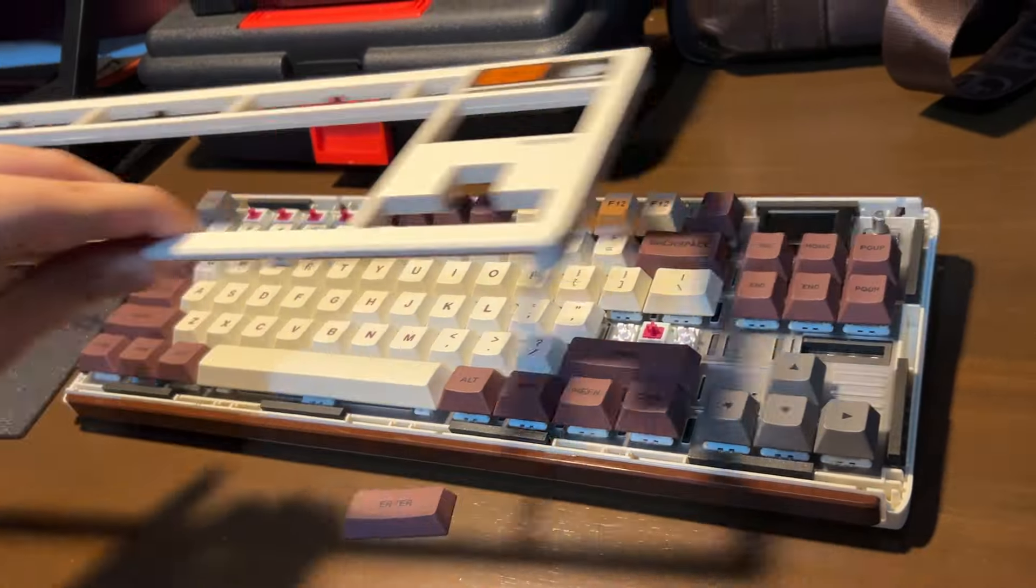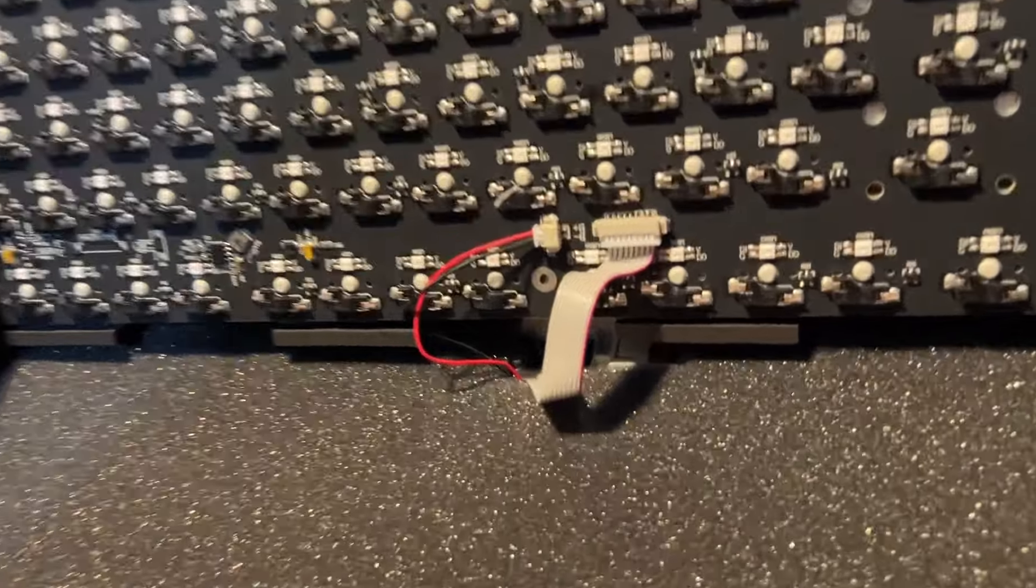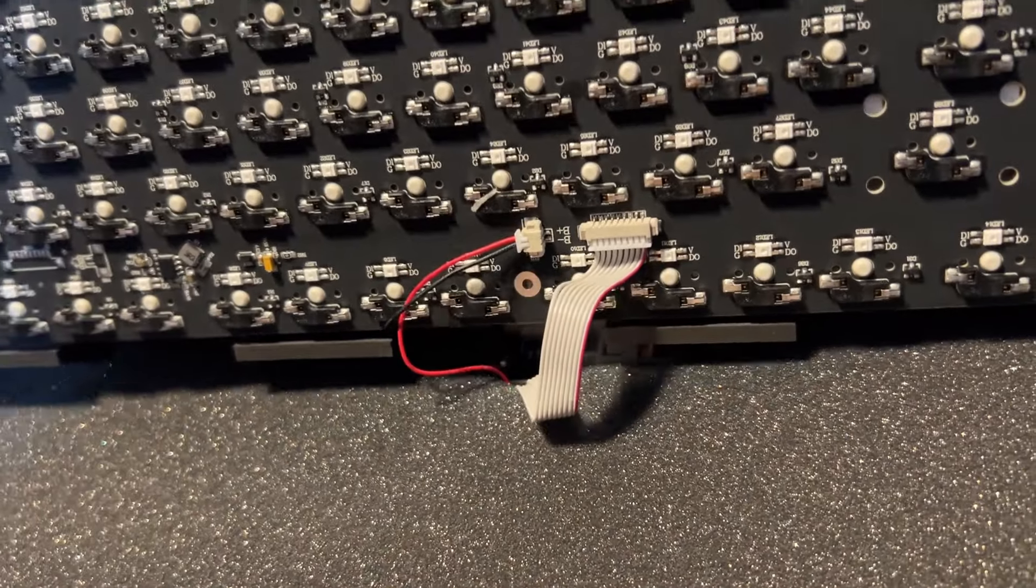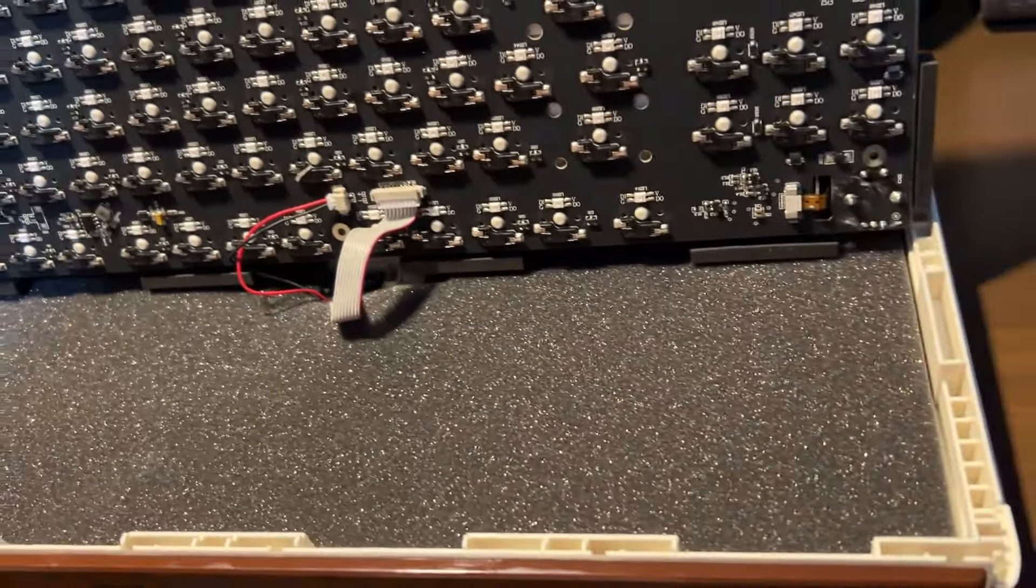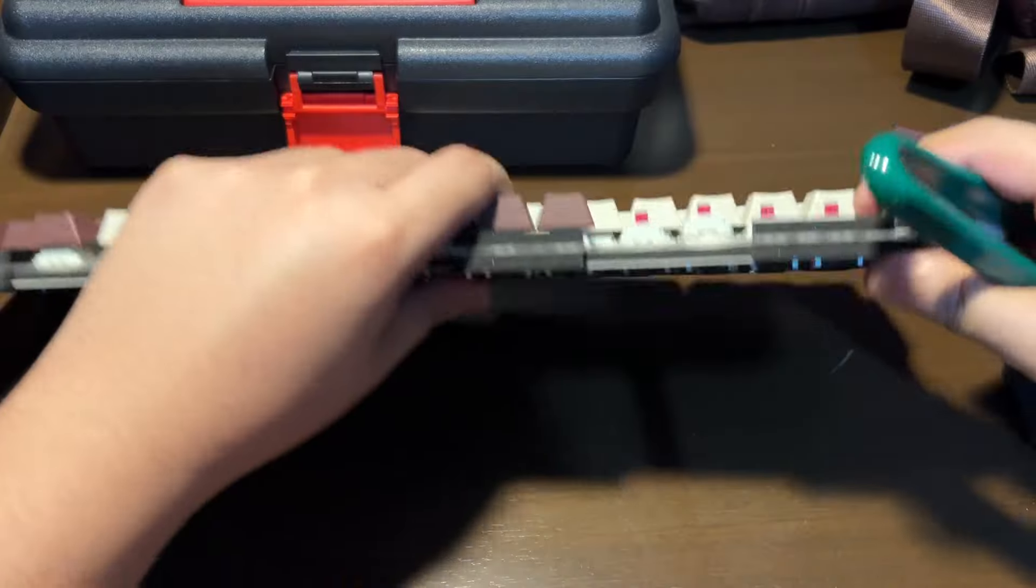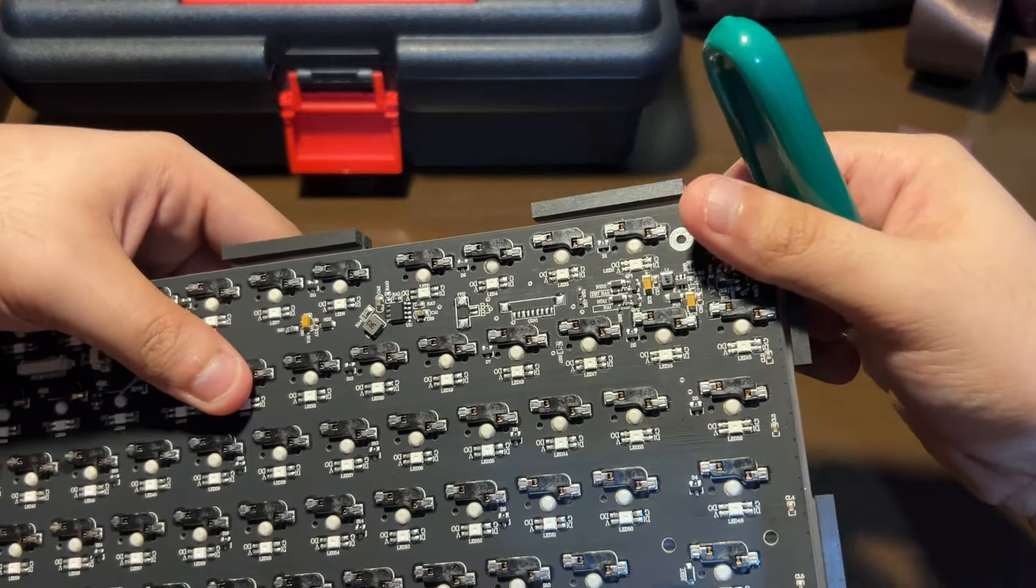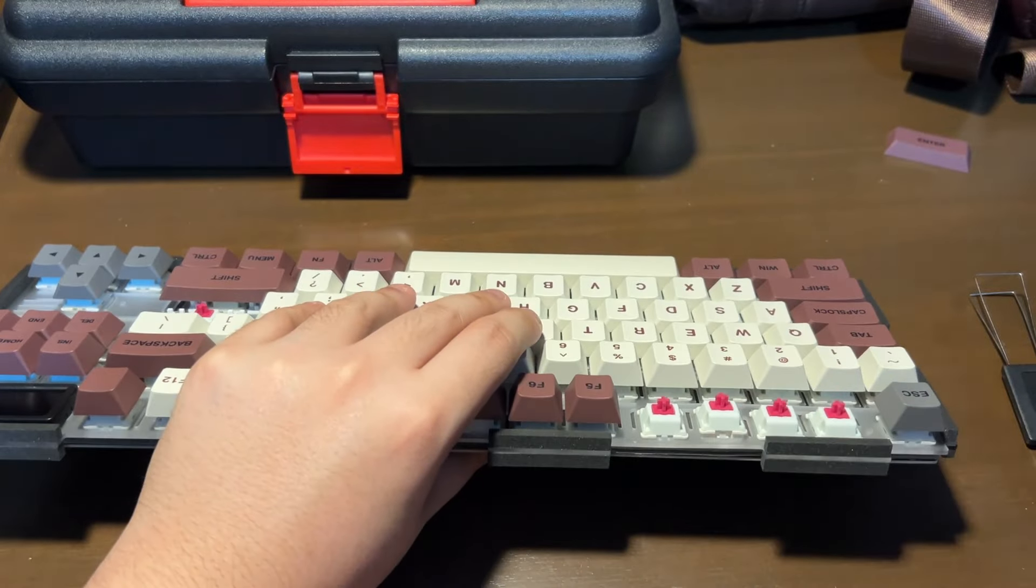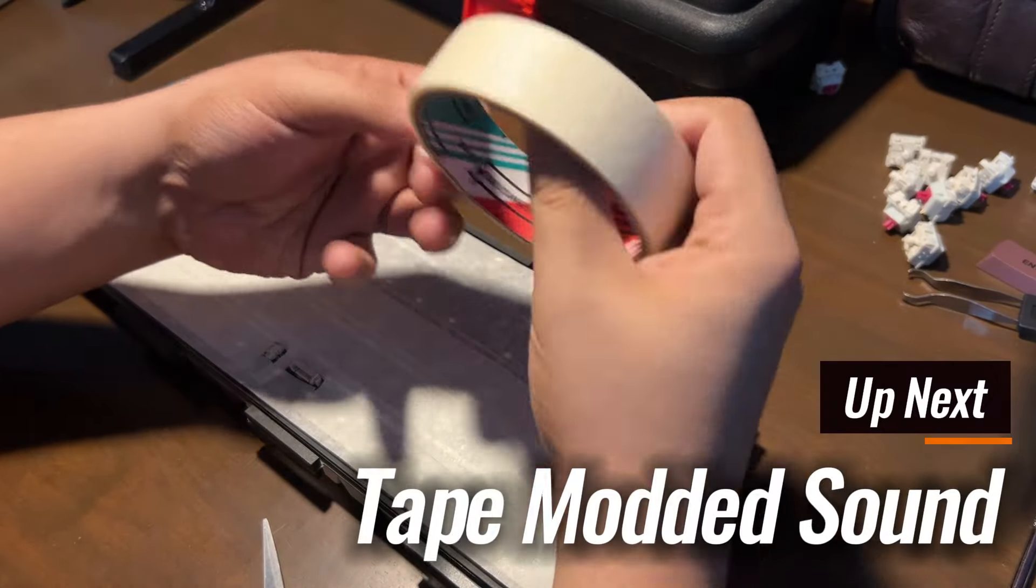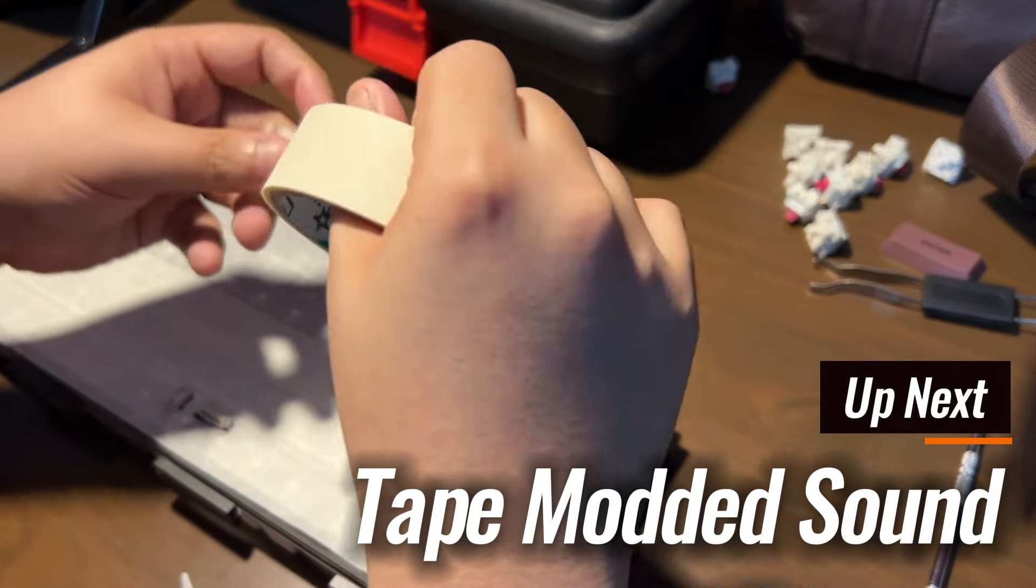Now, as for the teardown, once you get the top case off, there will be two cables holding down the PCB to the bottom case. One for the battery and another for the daughterboard. For full disassembly, remove the switches and you separate the plate from the PCB. Now, aside from re-lubing the stabilizers, I believe adding tape mod may make this sound better. So let's try that.